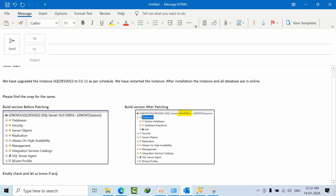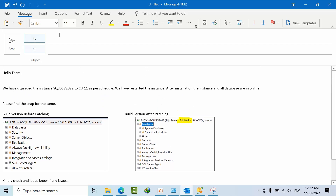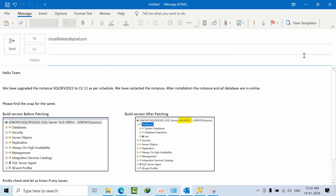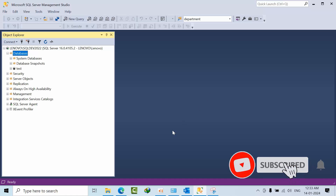Also write 'Kindly check and let us know if any issues.' Add Thanks and Regards with your signature. Send this email to the relevant team with the ticket number in the subject — you can use 'Status: Done' or similar. Then open the ticket and add billing for 30 to 45 minutes. I hope you liked this video — thank you, bye.